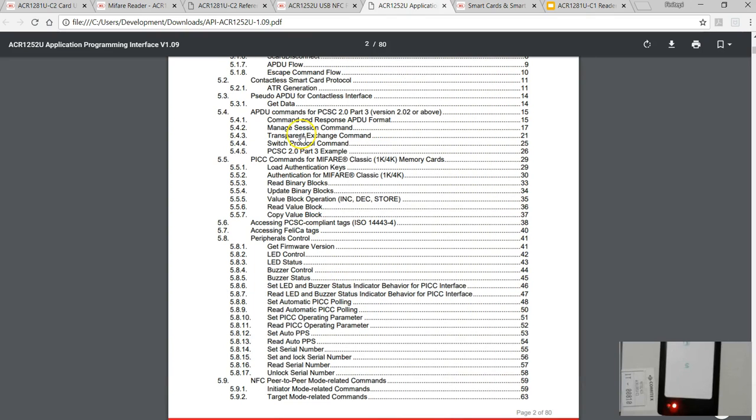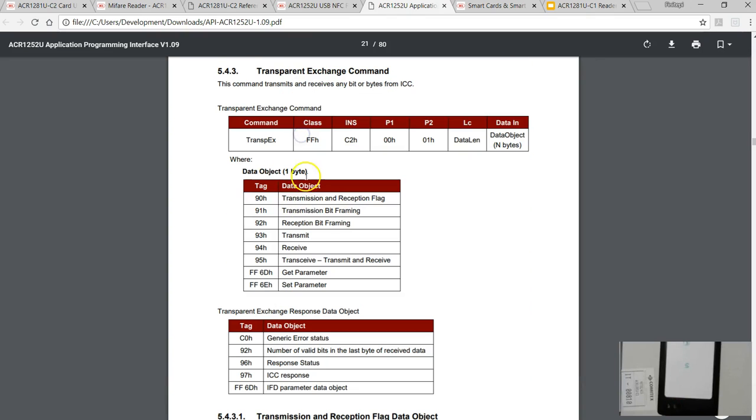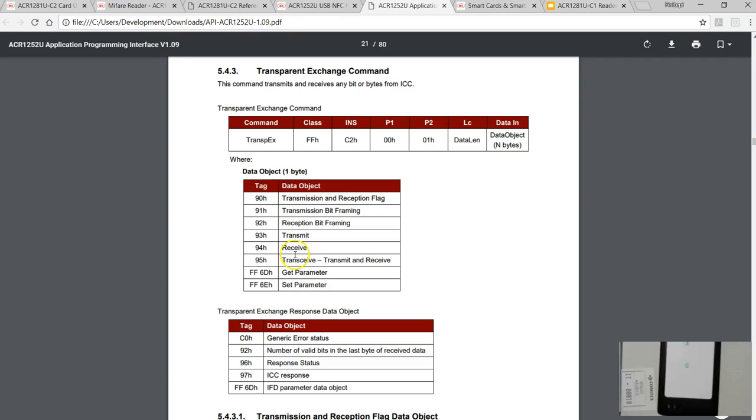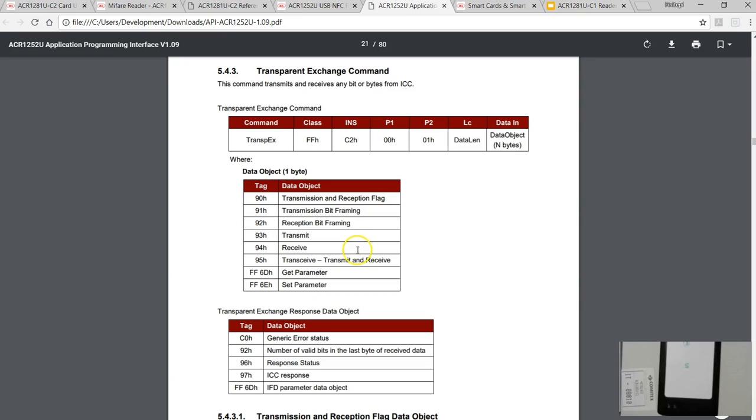If you go to the API documentation of this, the most interesting bit in this document is the transparent exchange commands. This is what the developer like me wanted from a device. I would like to control every parameter like transmission bit, reception bit. Using this command you can send direct commands to the card. This was the thing that confused me.